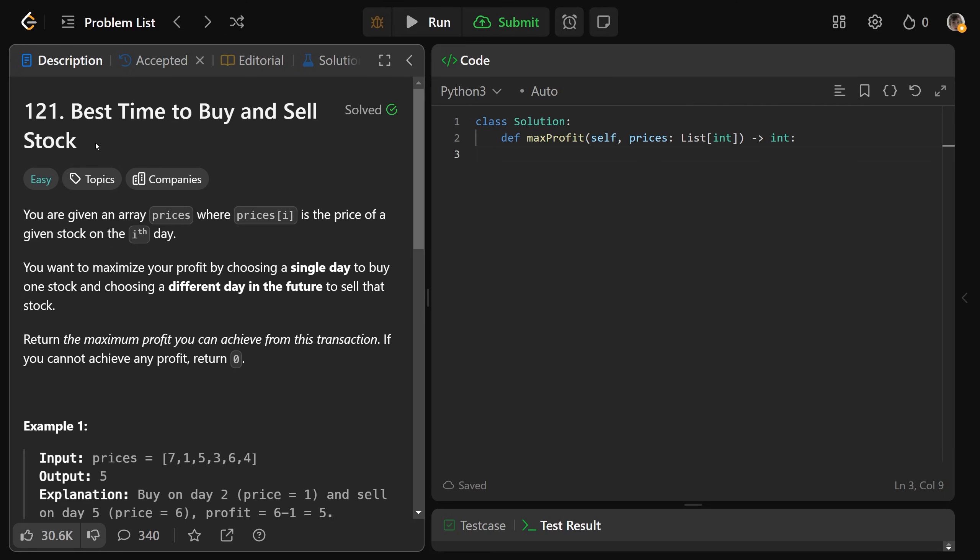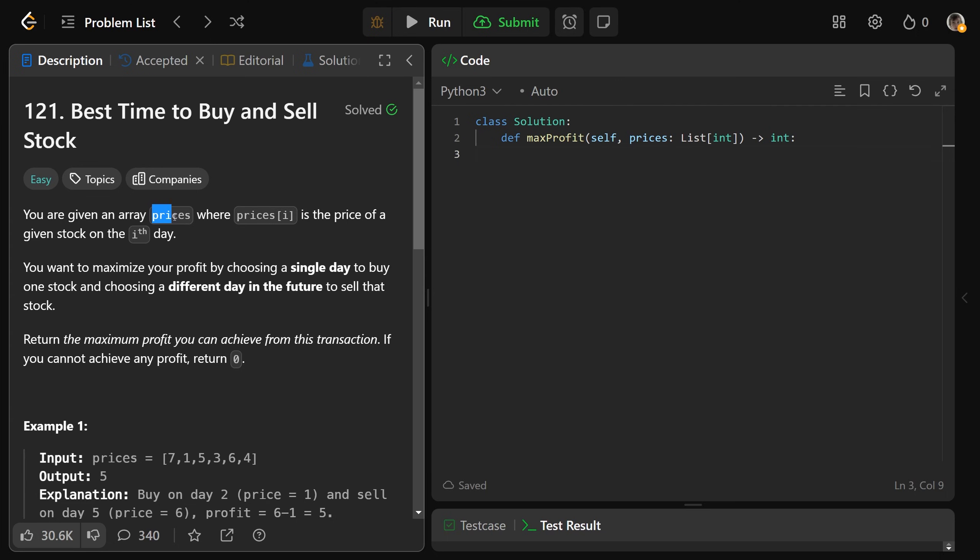Hey guys, Greg here, let's solve best time to buy and sell stock, LeetCode number 121. Now you're given an array of prices, where each price at I is the price of a given stock on the Ith day.